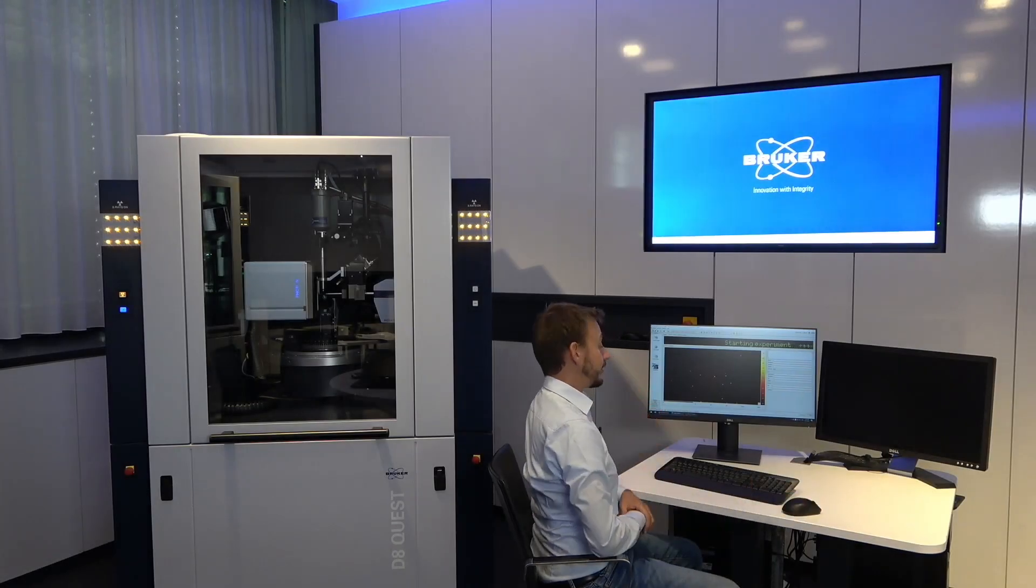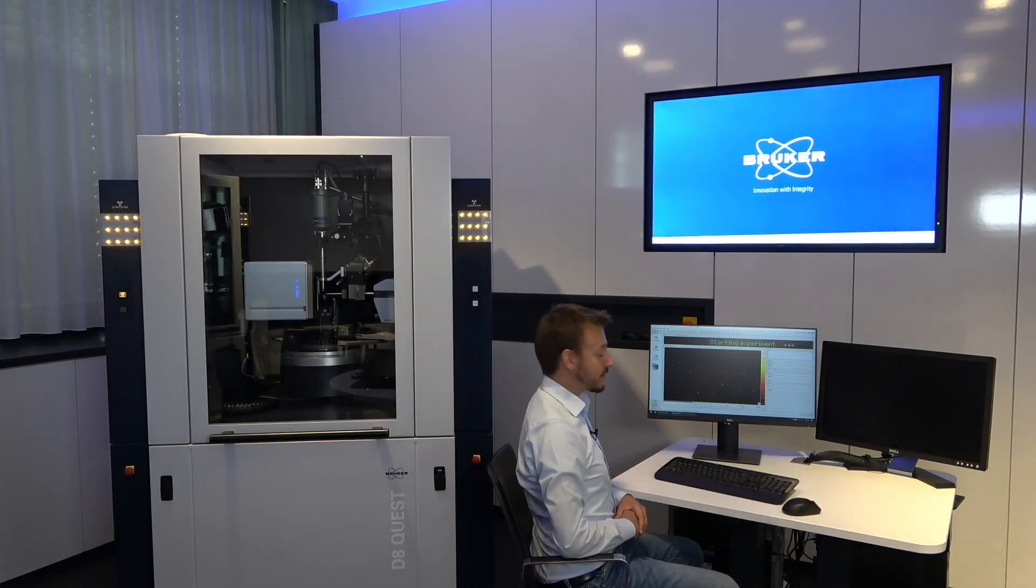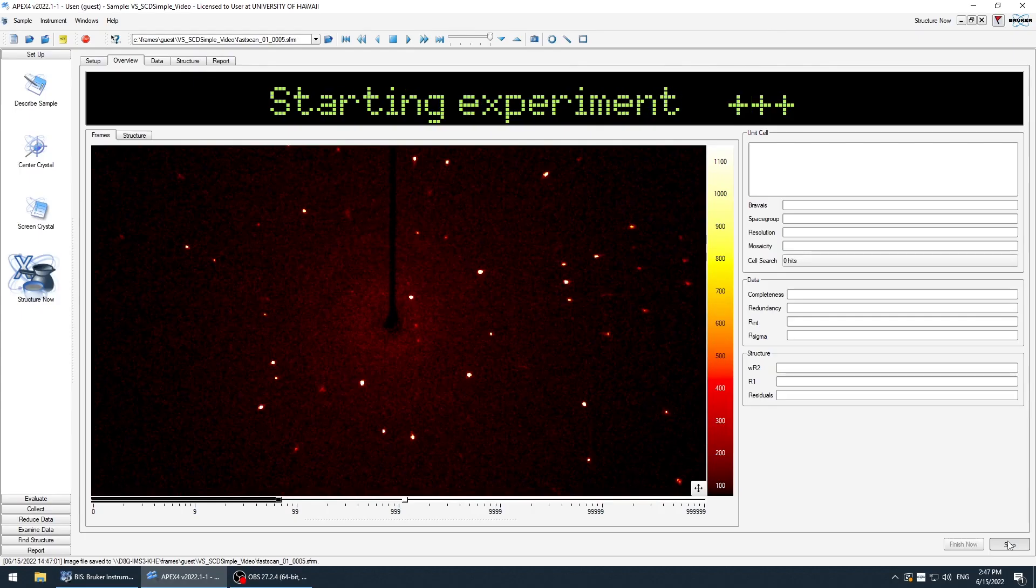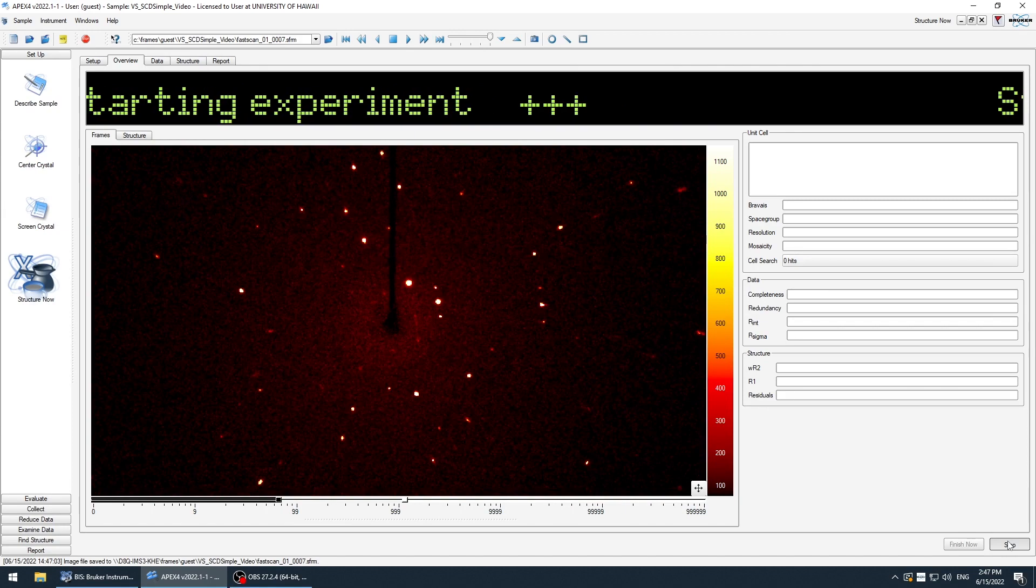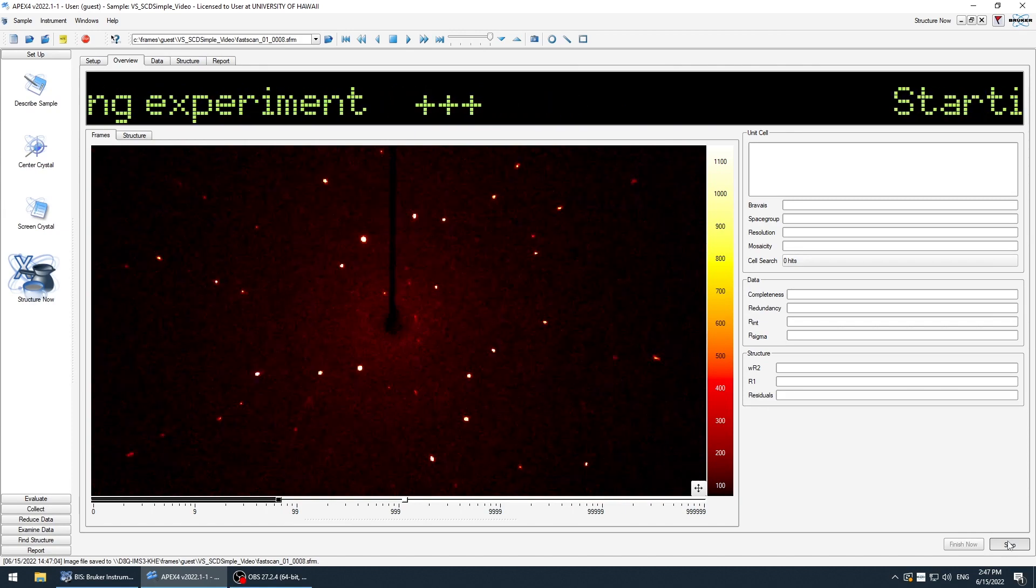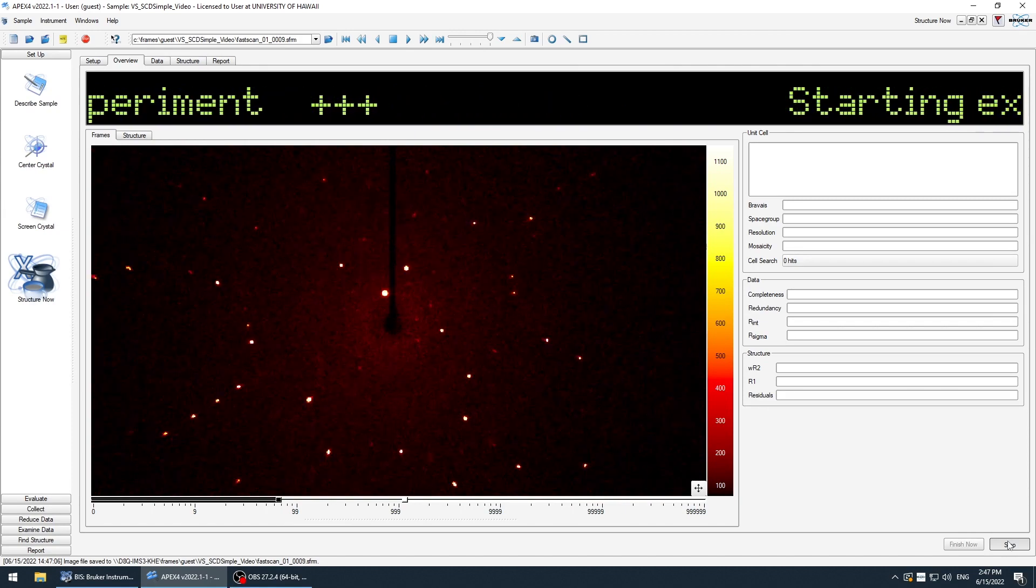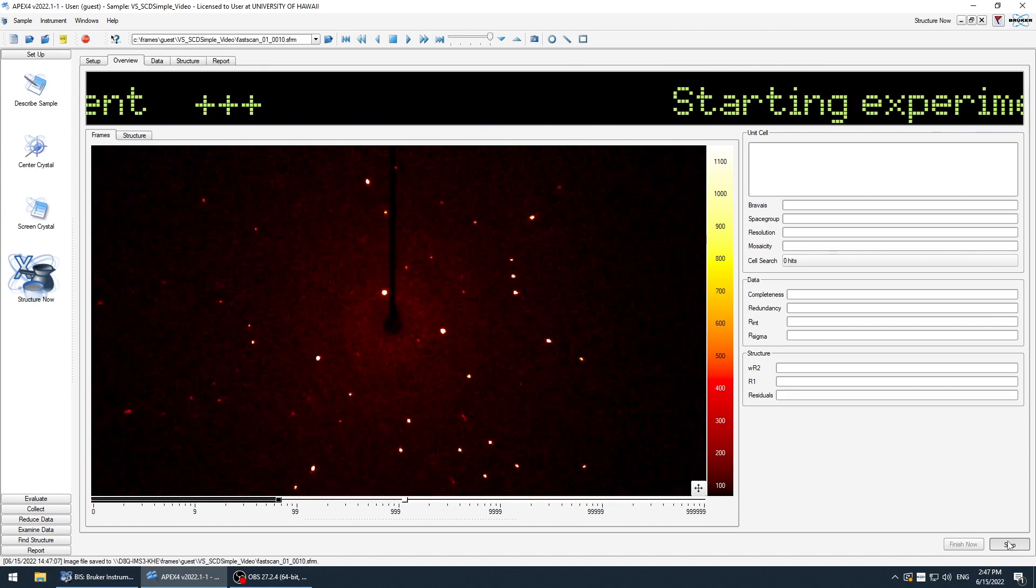So here are already the first frames. You see it's a quite nice crystal, very nice reflections, and you get a very good signal on our detector.